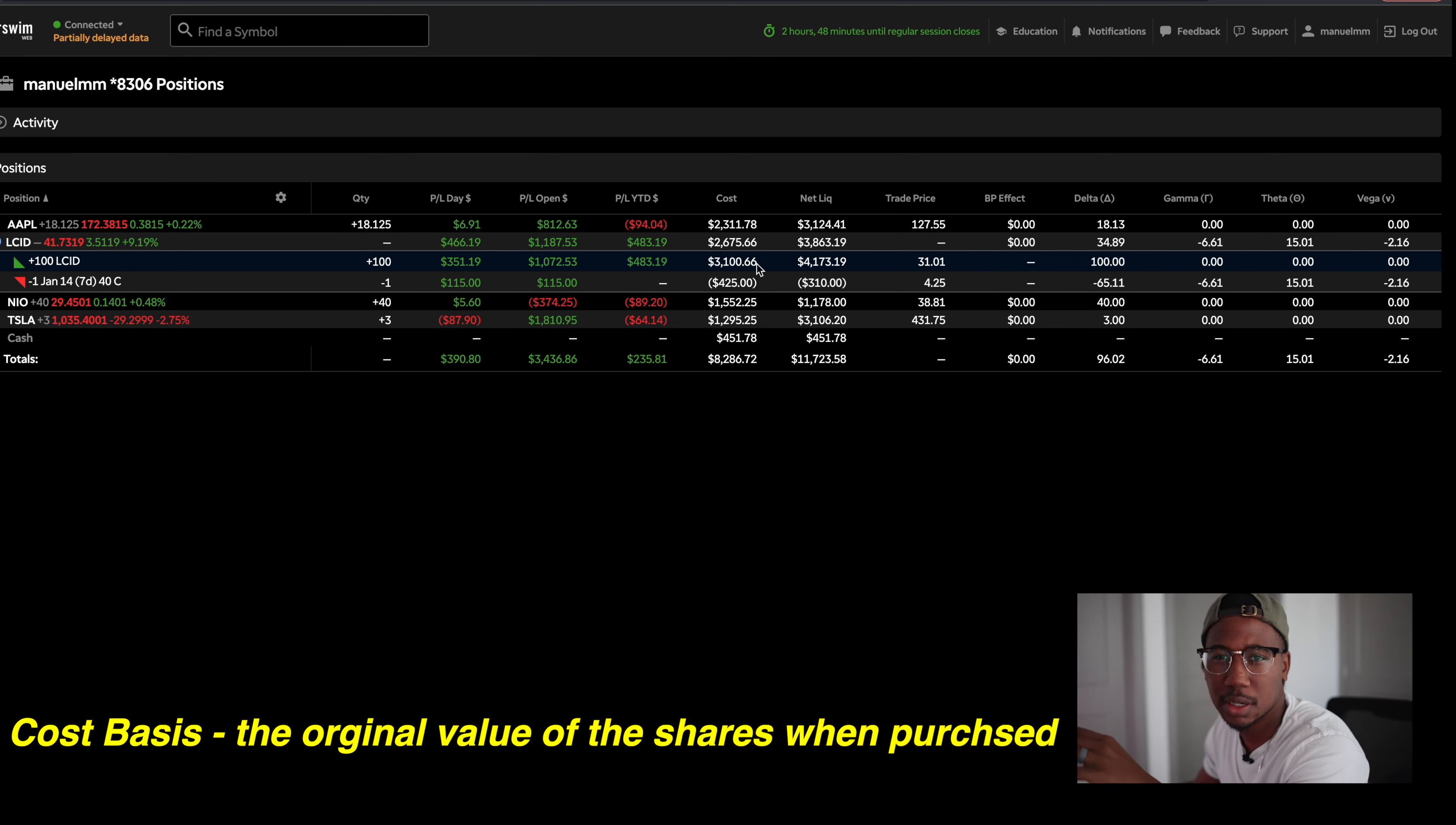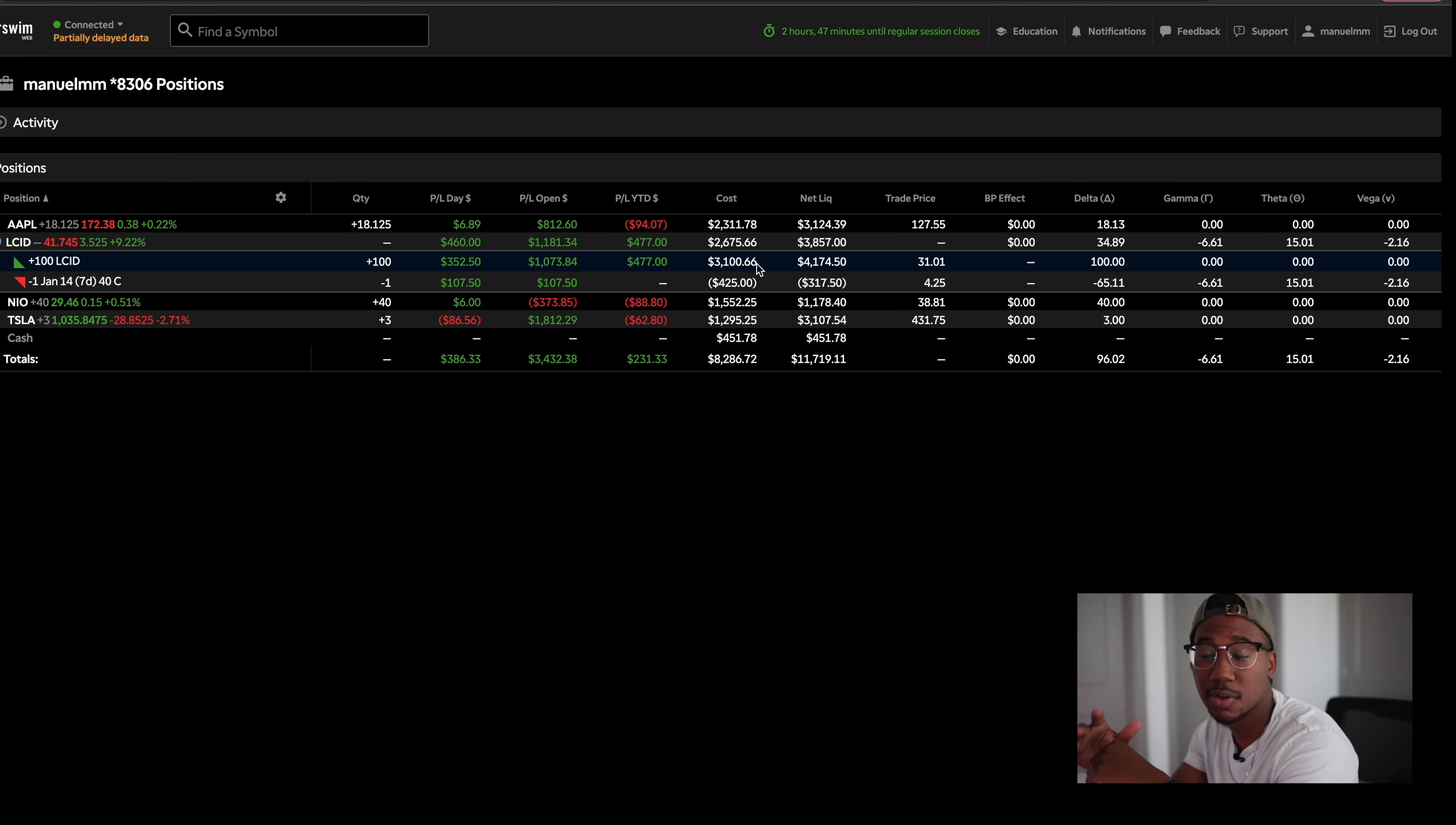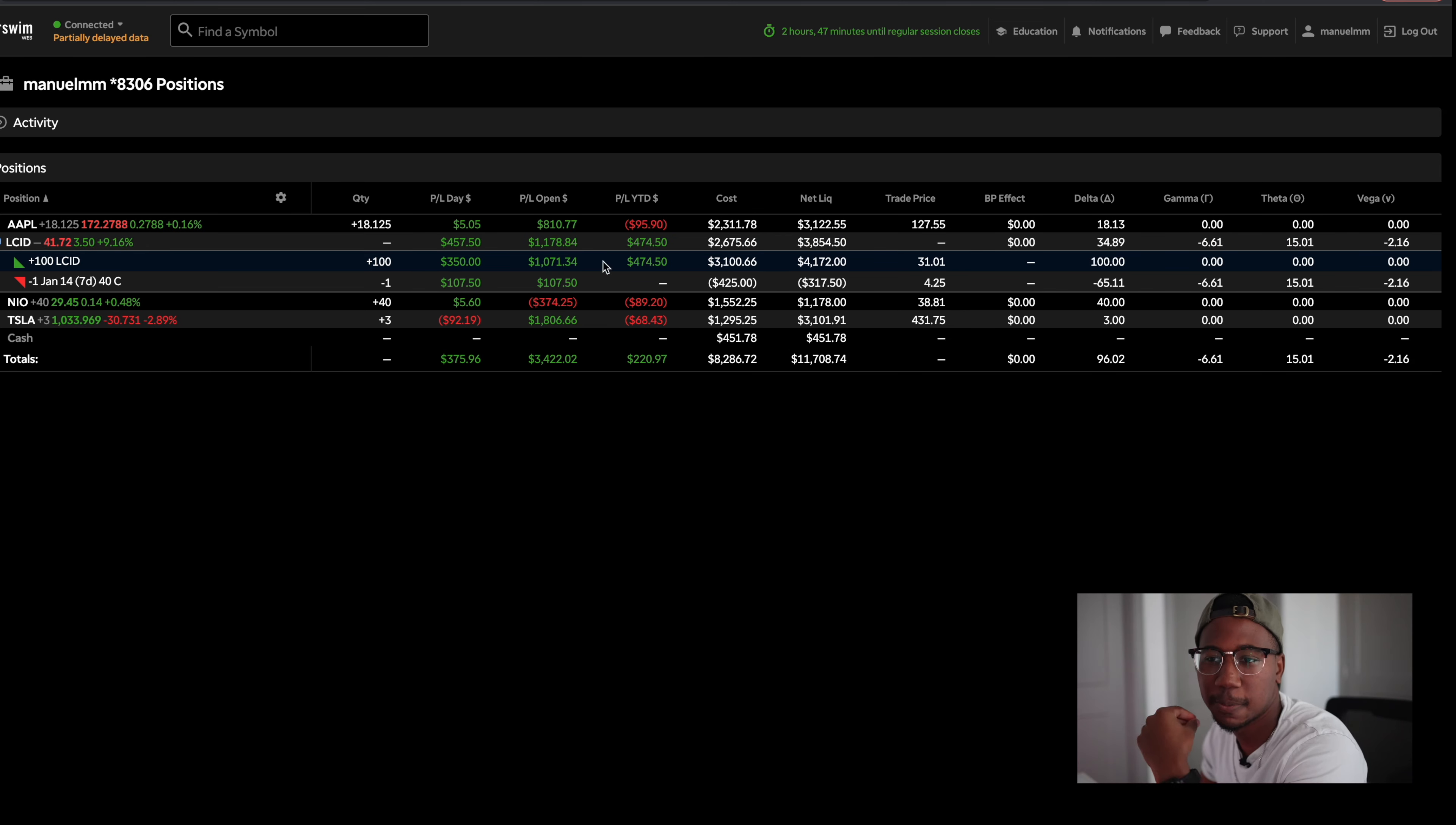My average cost basis on these is $3,100. And if this trade goes through, including that first trade, my overall cost basis on this will be $1,900 for these hundred shares of lucid. So right now I'm working on trying to make all these shares free, but going on, let me further explain this play to you.